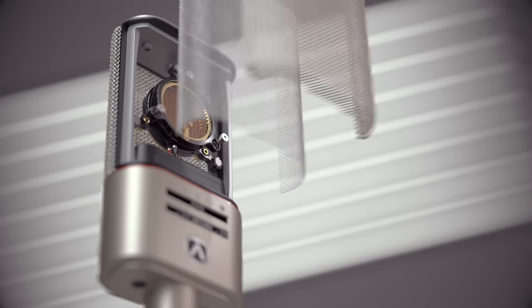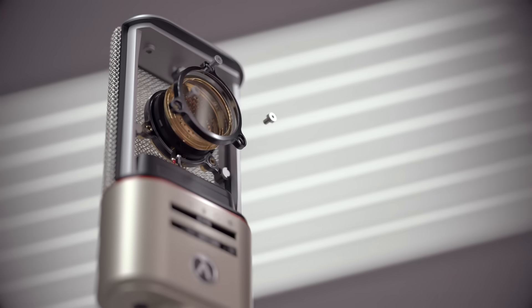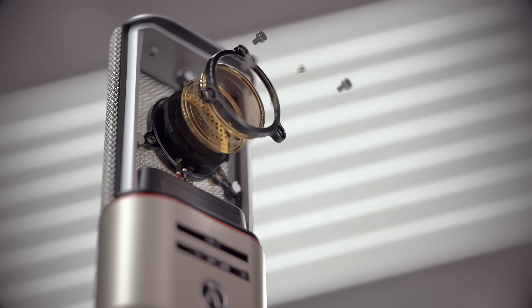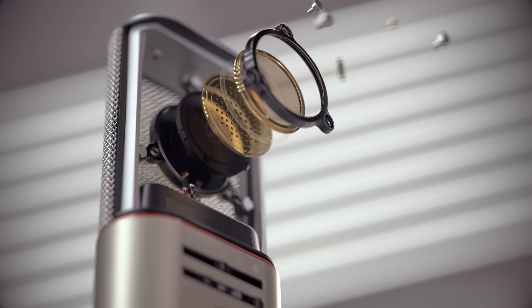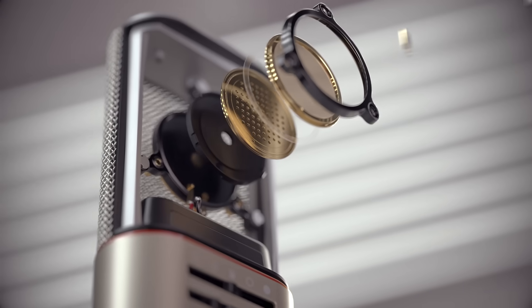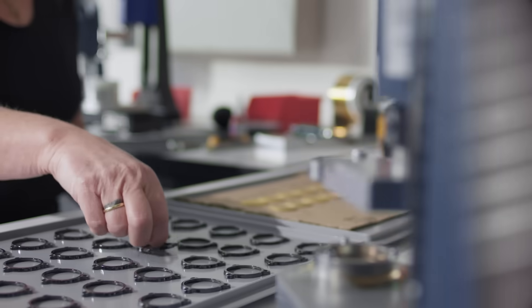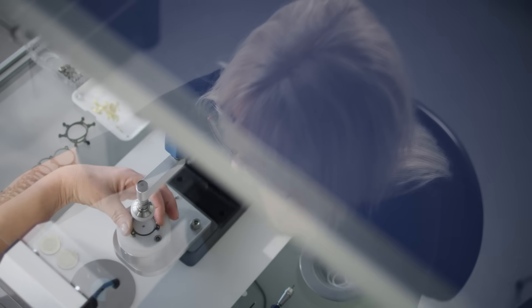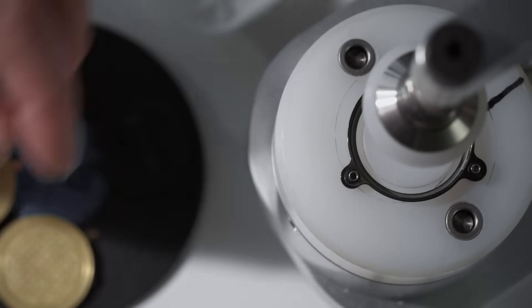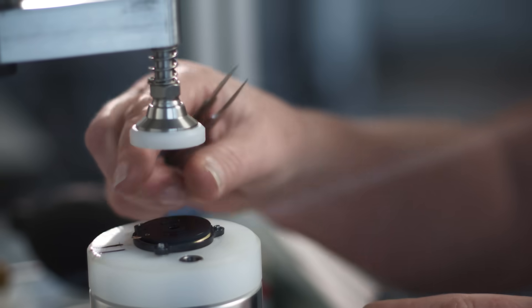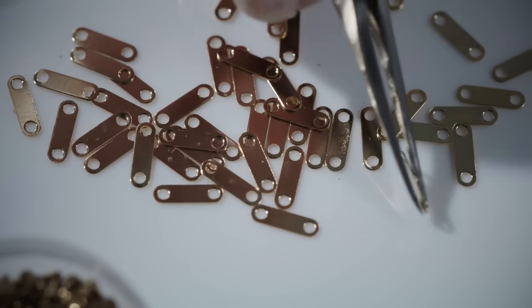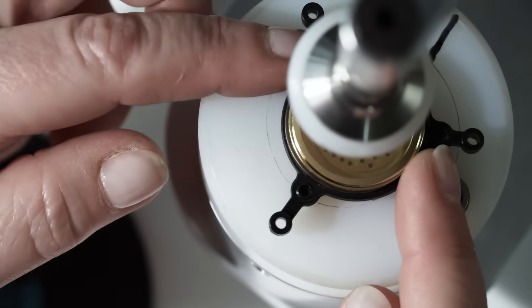The true heart of any classic mic is a superior heritage and handmade capsule. Monika has been building high-end capsules and transducers for nearly 30 years. There are no other hands we more proudly trust than hers.